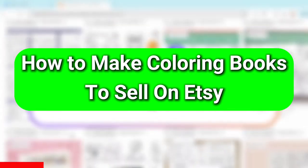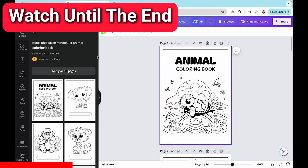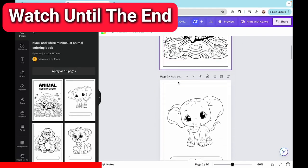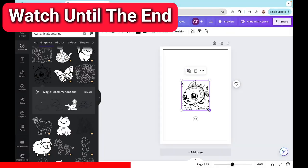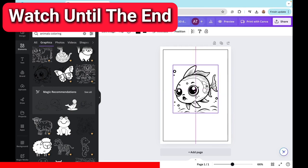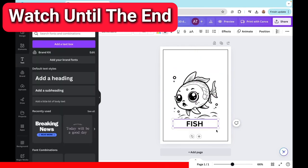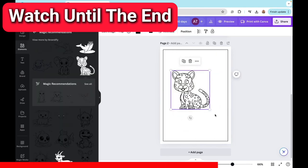How to make coloring books to sell on Etsy. Today I'll be showing you three easy ways to create coloring books that you can sell on Etsy.